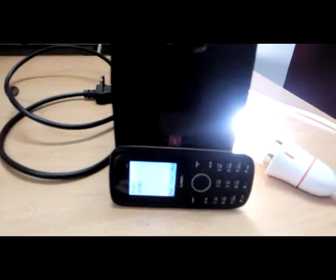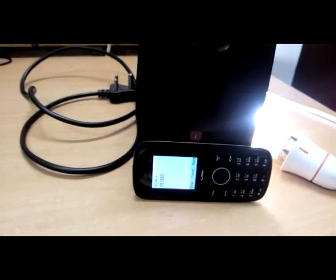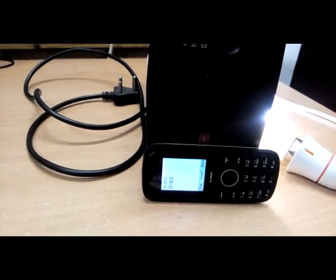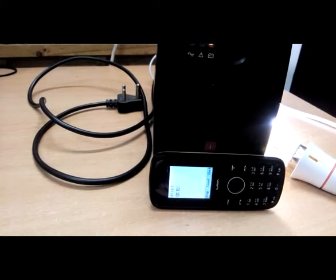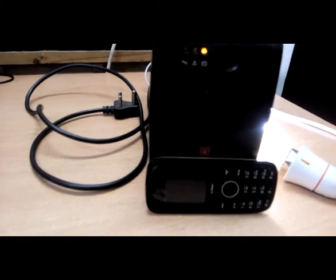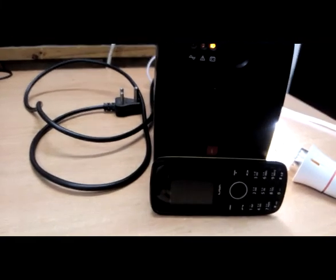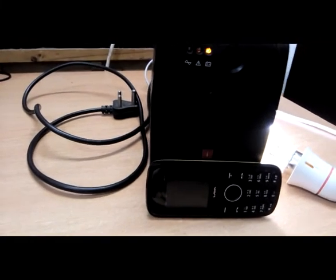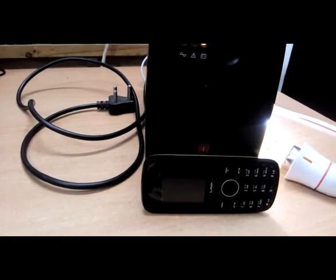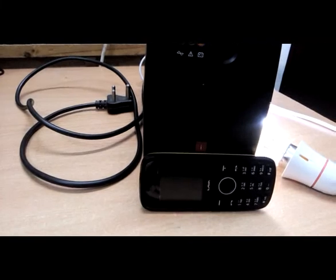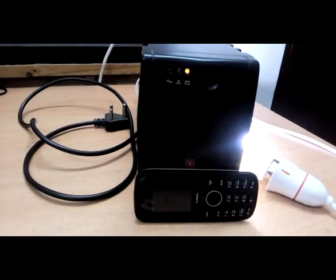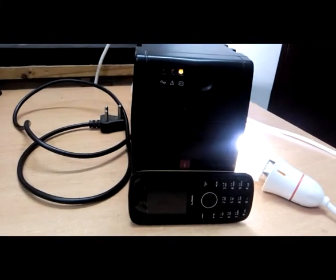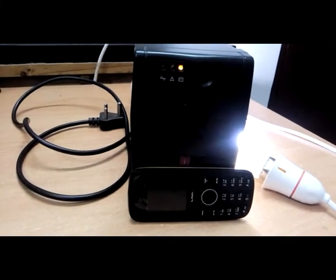That's it, this is the way to convert your normal UPS to modem or low load devices. Thank you very much, this is Rajesh Nataraja, bye.